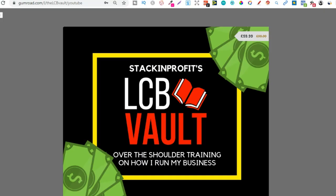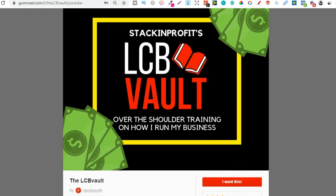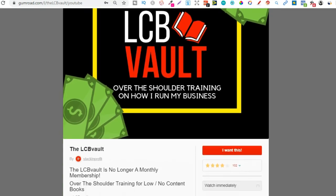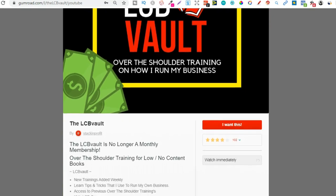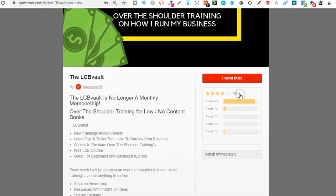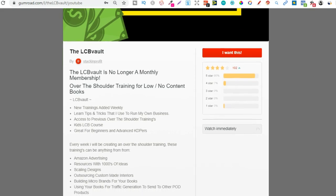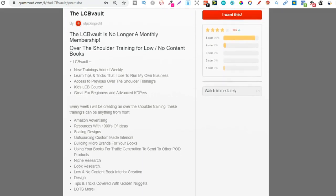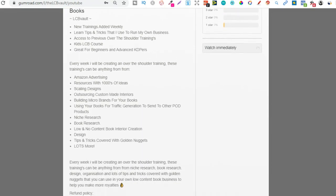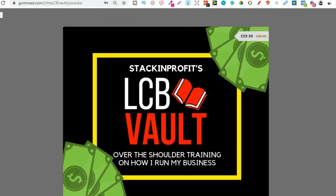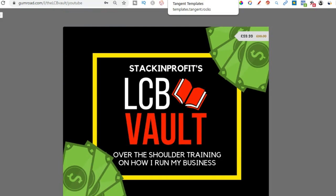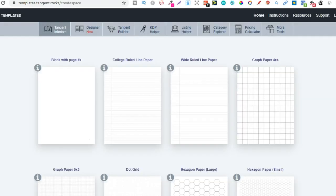Also if you're serious about low and no content book publishing then check out that link down in the description below to go to the LCB Vault. Within here I add brand new trainings every single week on everything I'm doing to increase my royalties. You can also get there by going to thelcbvault.com.